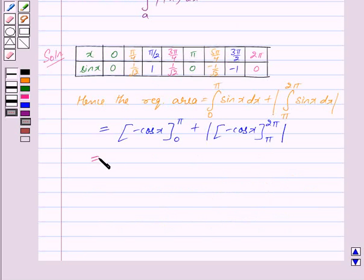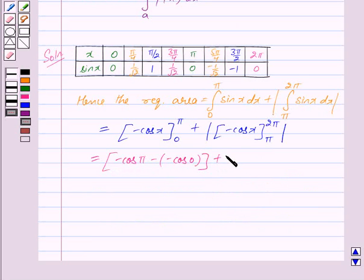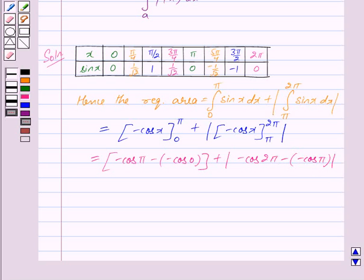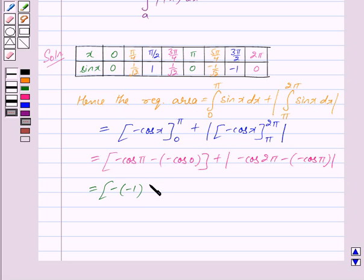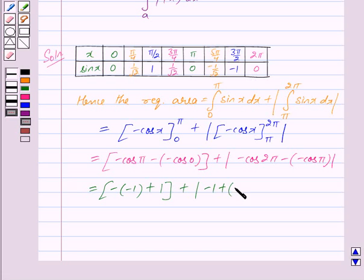Putting in the limits we get: (−cos π − (−cos 0)) + |−cos 2π − (−cos π)|. Now cos π = −1, cos 0 = 1, cos 2π = 1, and cos π = −1. So this becomes −(−1) + 1, plus modulus of −(1) − (−1).